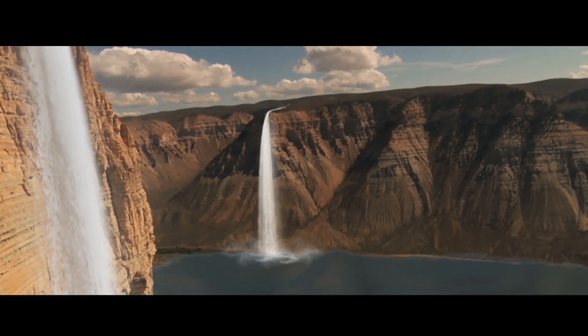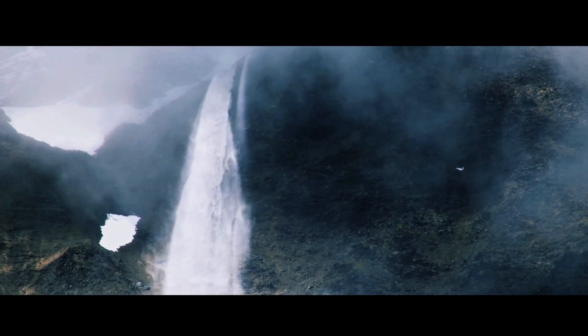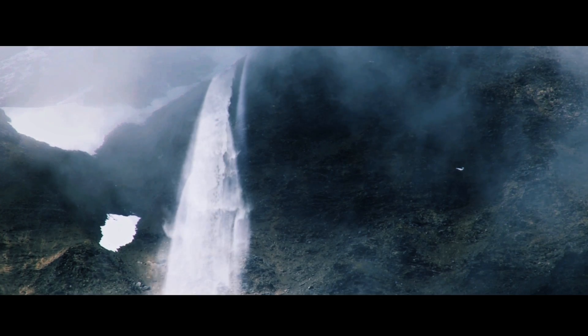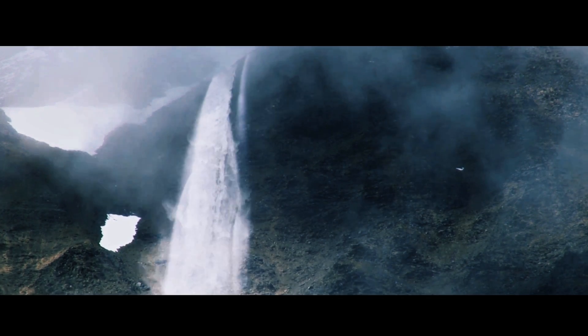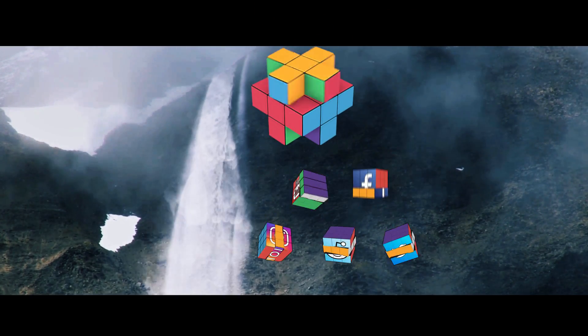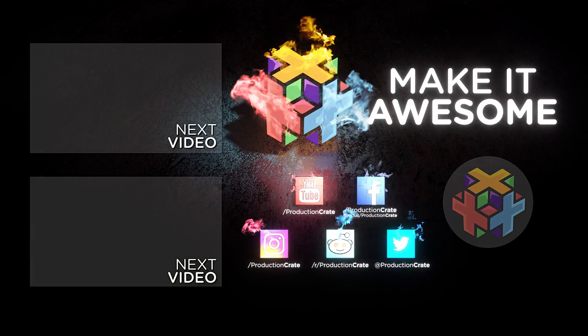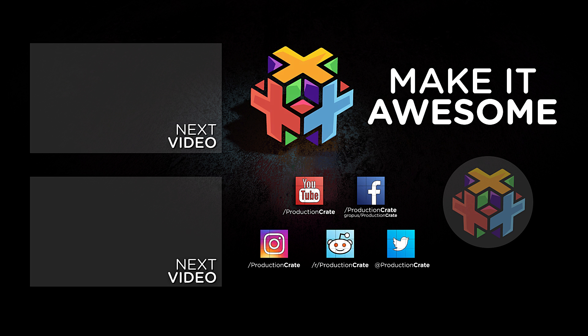Once again thank you for watching this video and we'll have all of the assets that you want on the Production Crate website down below. Have fun and make it awesome!